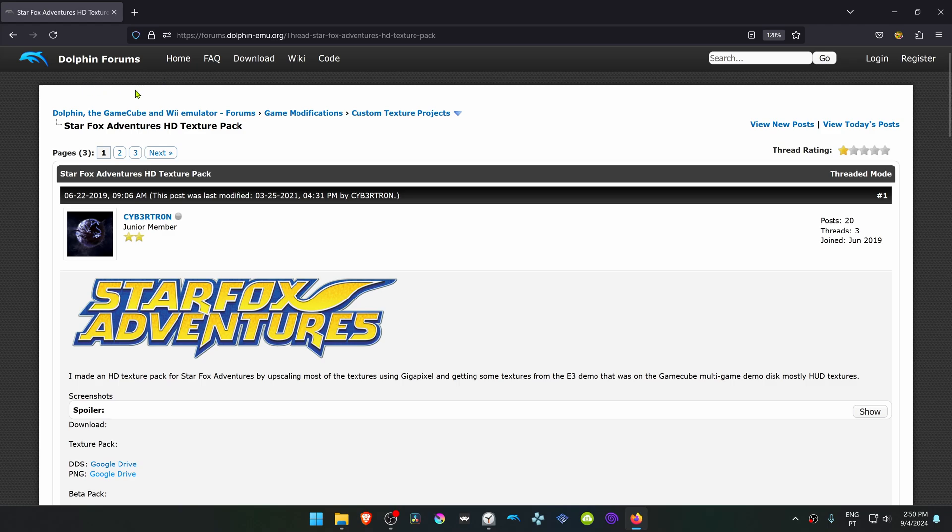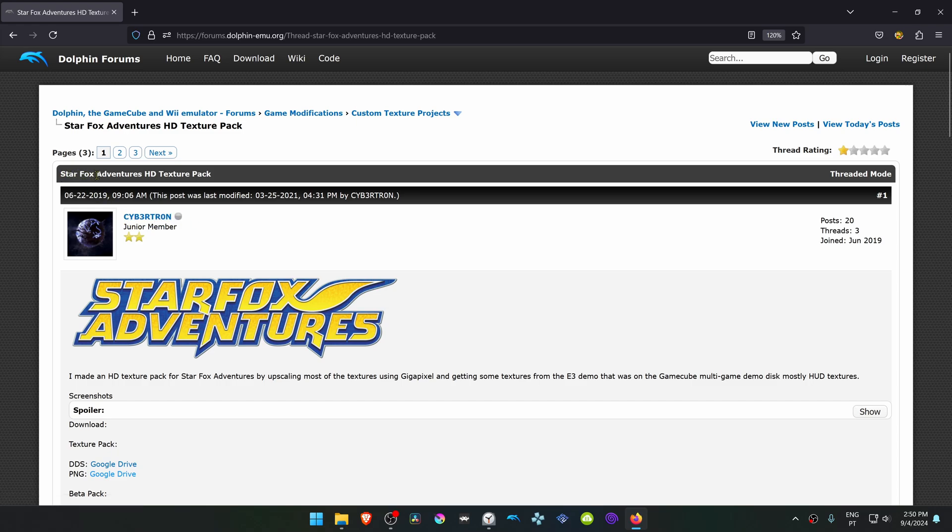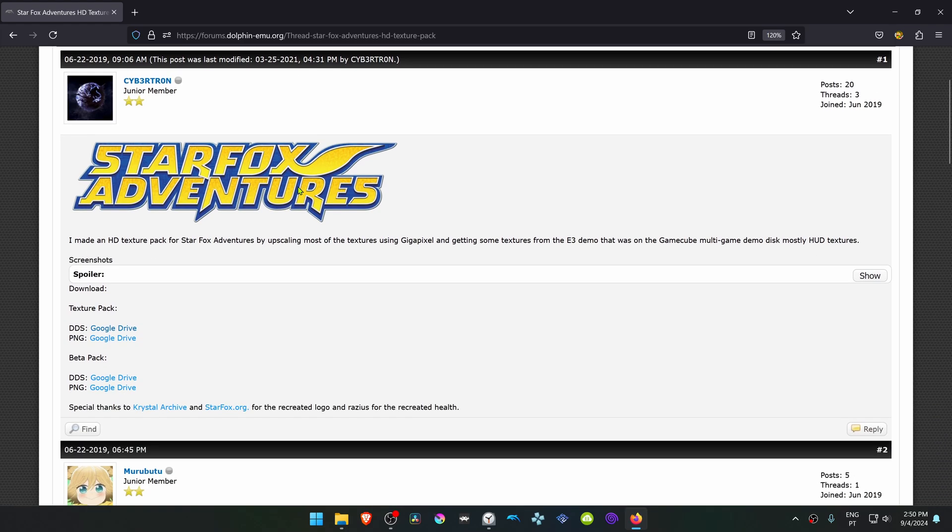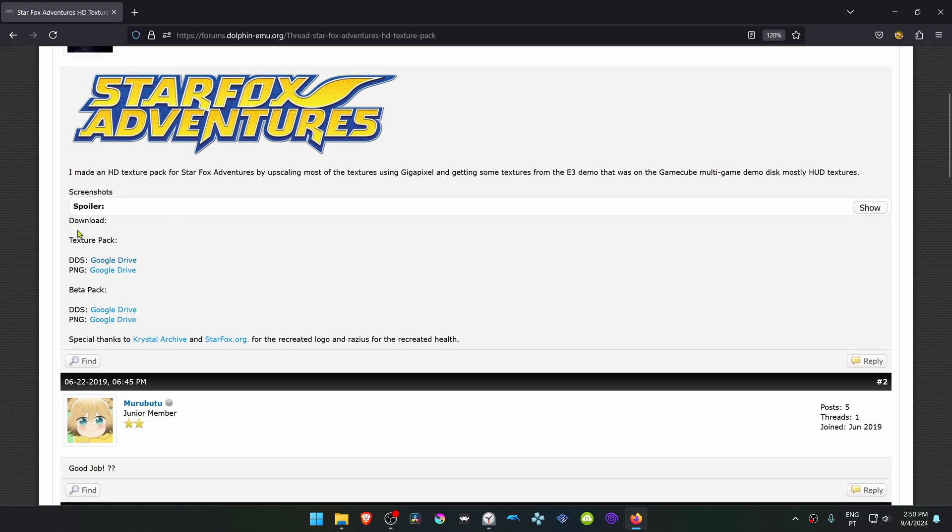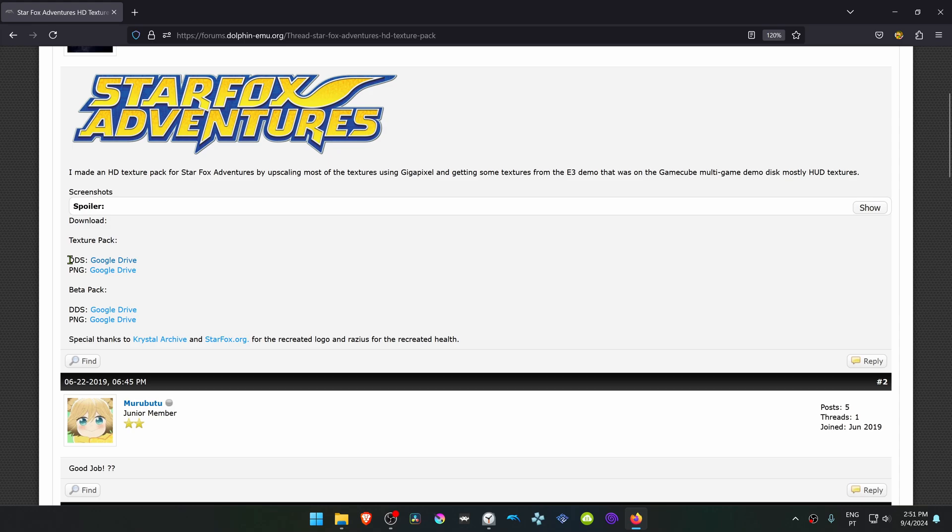This is from the official Dolphin forums in the custom texture projects section, and this is a post by Cybertron. The post is called Starfox Adventures HD texture pack. If you scroll down a bit, you have the texture pack links here. I recommend downloading the DDS pack because it's more compressed and uses less space.